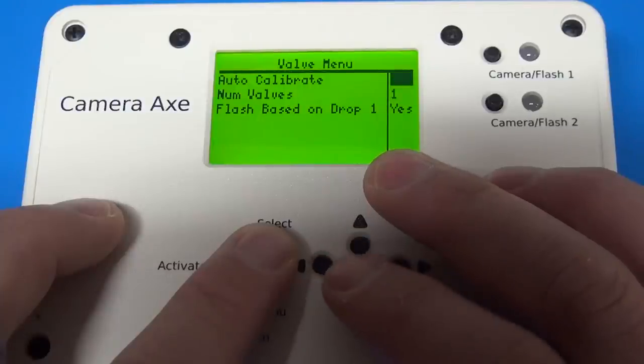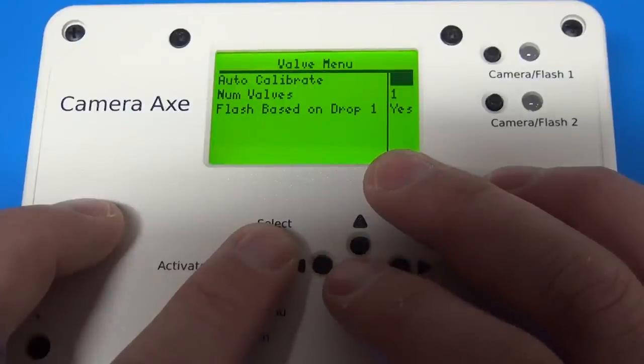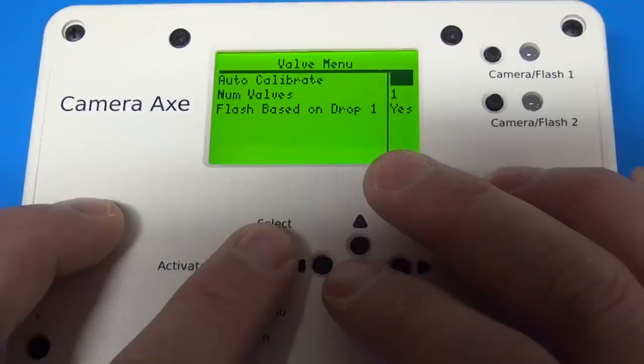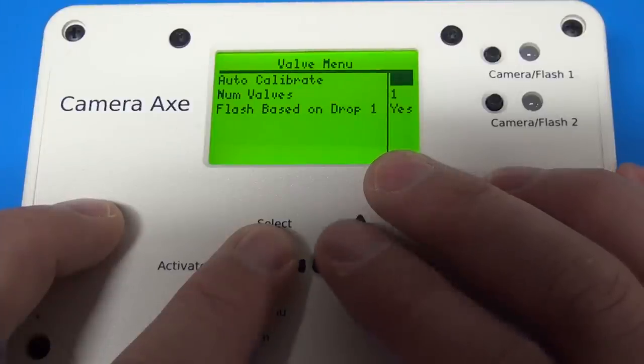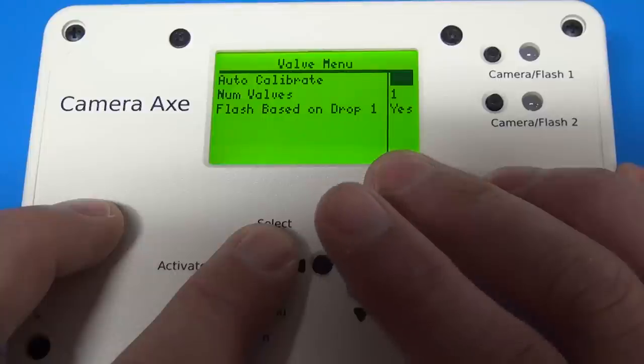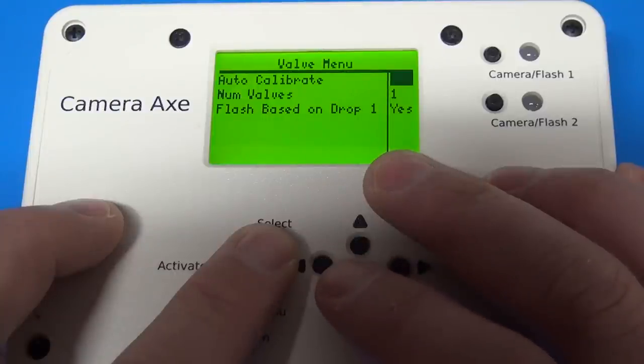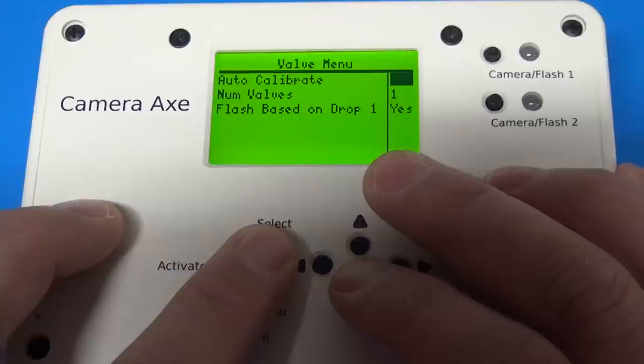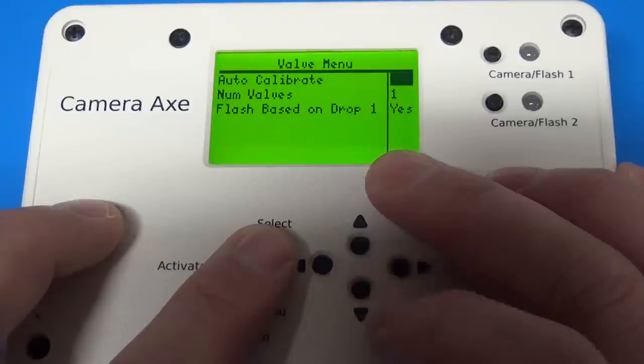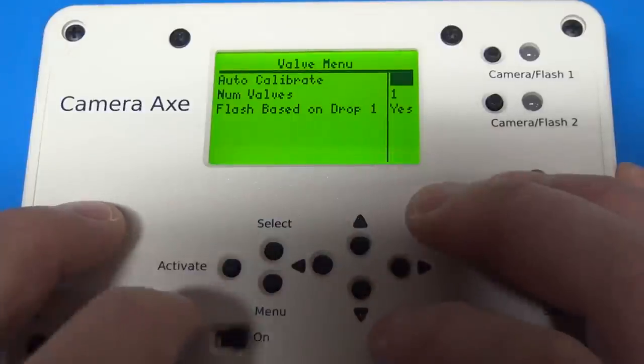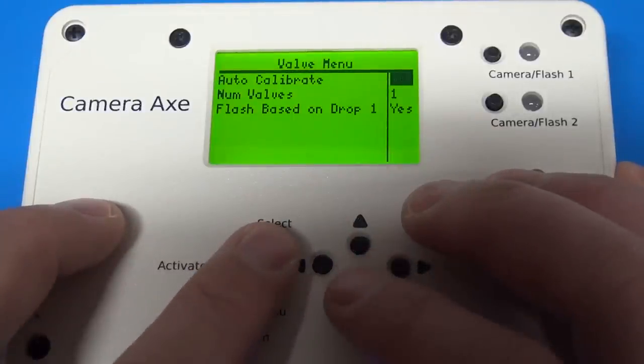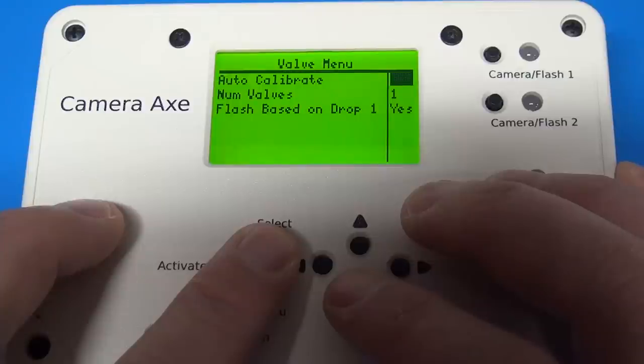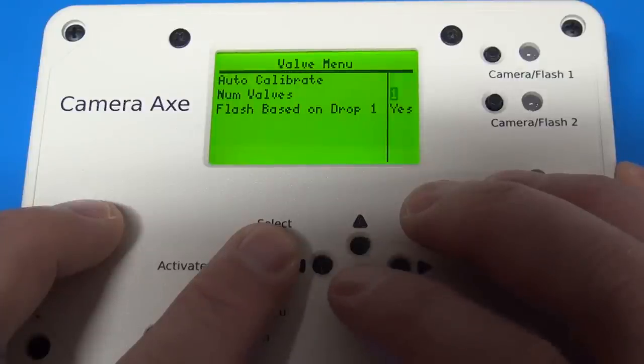Also, another big addition I did on this version is this auto calibrate mode. So this will take you through setting up your valve so that you can get colliding drops without having to do the math yourself. It just you hit the select button a few times and in a few minutes you will have your water droplets colliding.